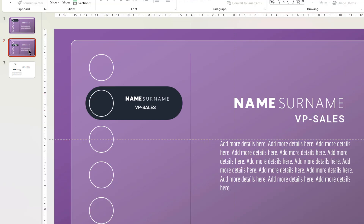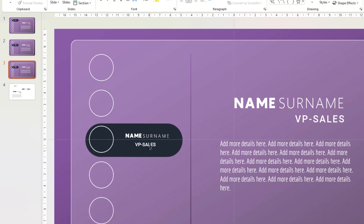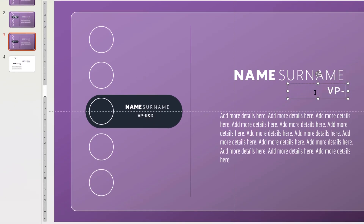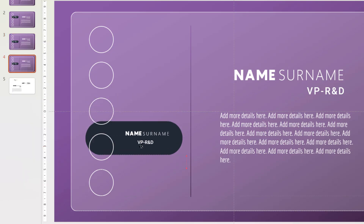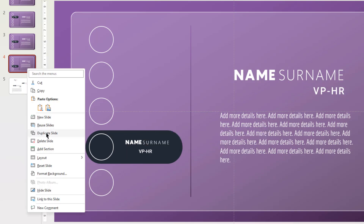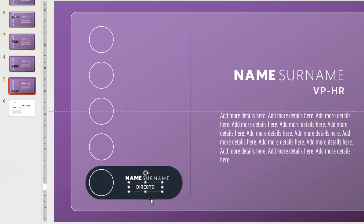Now select slide number 2 and duplicate it. On slide number 3, select the rounded rectangle shape and its text fields, then align it to the third circle shape as shown. Finally, edit the text fields as required. Following the same steps, duplicate the slides two more times, align the rectangle shape and text fields to the next two circles, and edit the text fields as well. This movement of shapes between each slide is a prerequisite to morph transition.